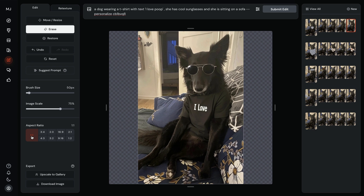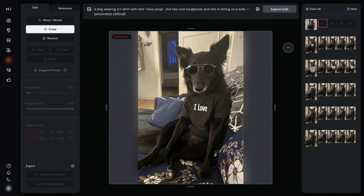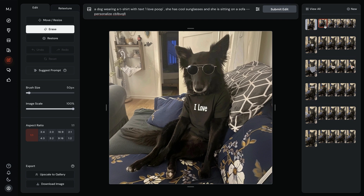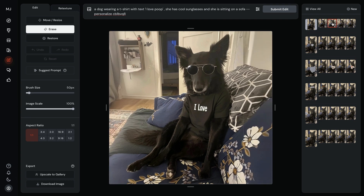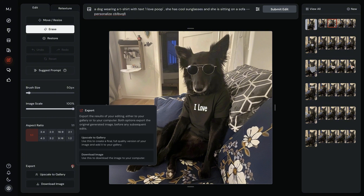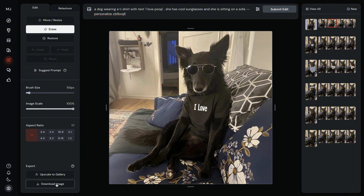Now, as always, we can change the aspect ratio. Let's make this one-to-one so we can test the Expand feature as well. I resubmit the same prompt and I'm expecting a cool expansion of the same scene. We got the expansion and there are a few options to choose from — this one looks best. You can upscale this image to your gallery for a full quality version, or simply download it and use an external upscaler. I'm going to download this.